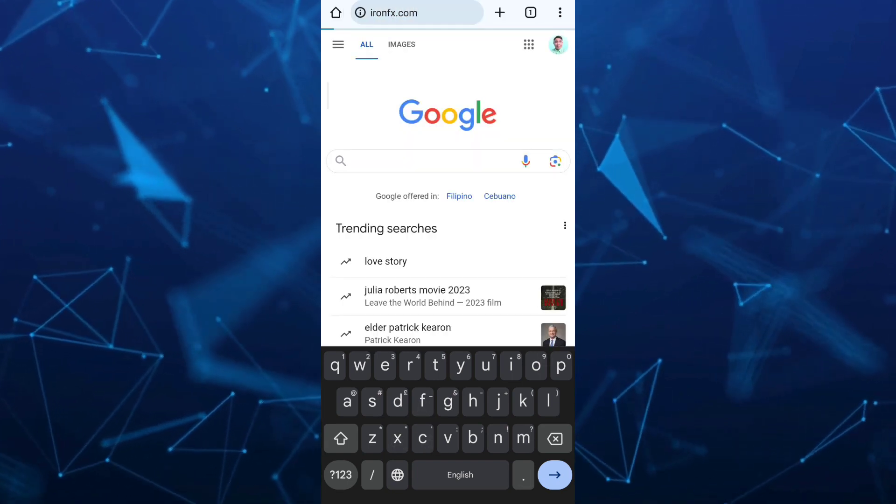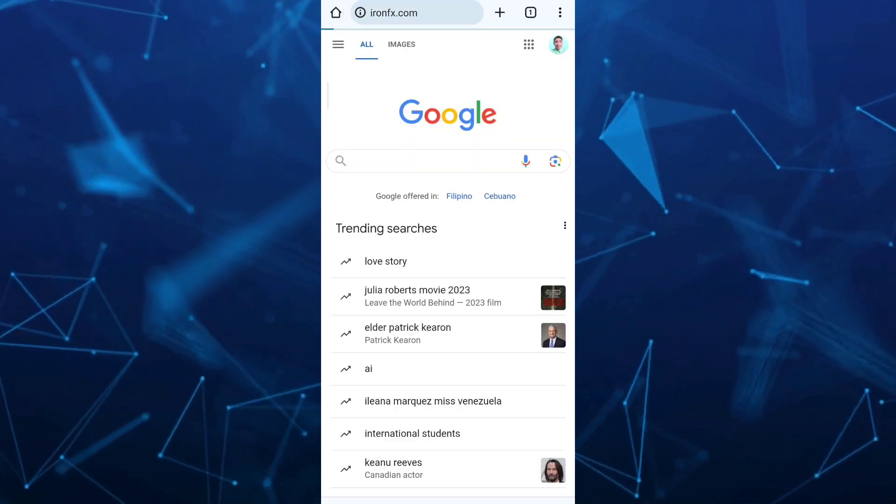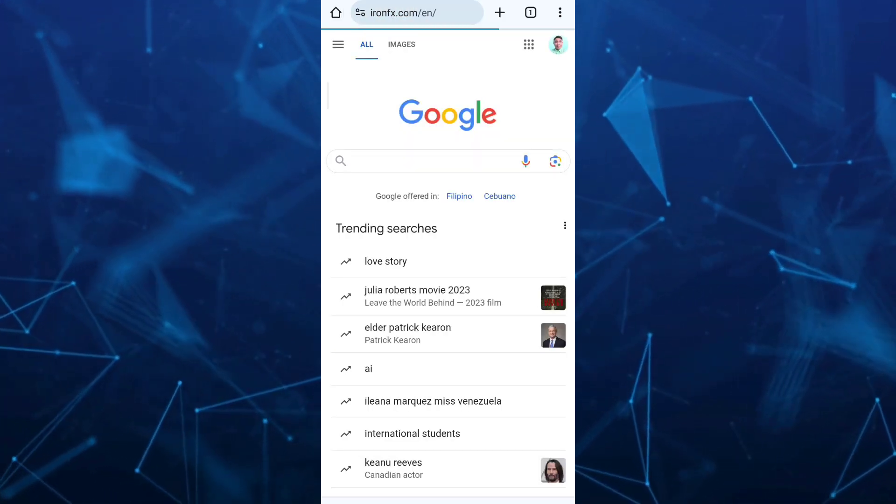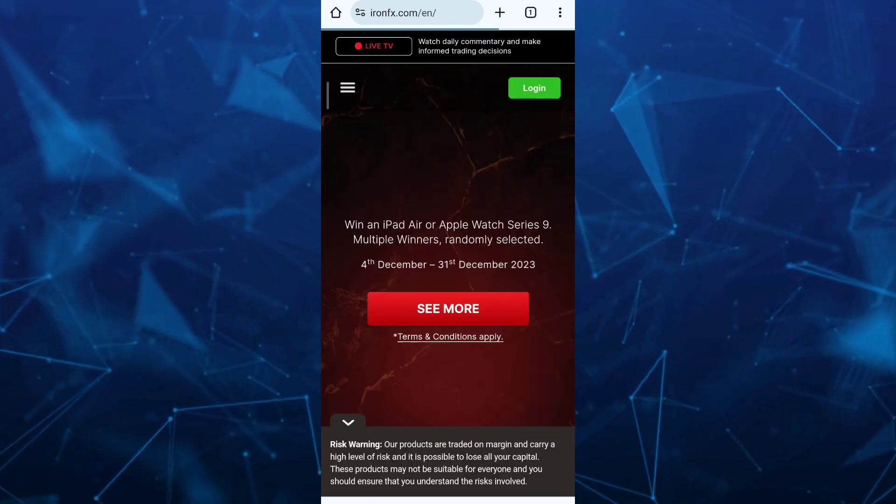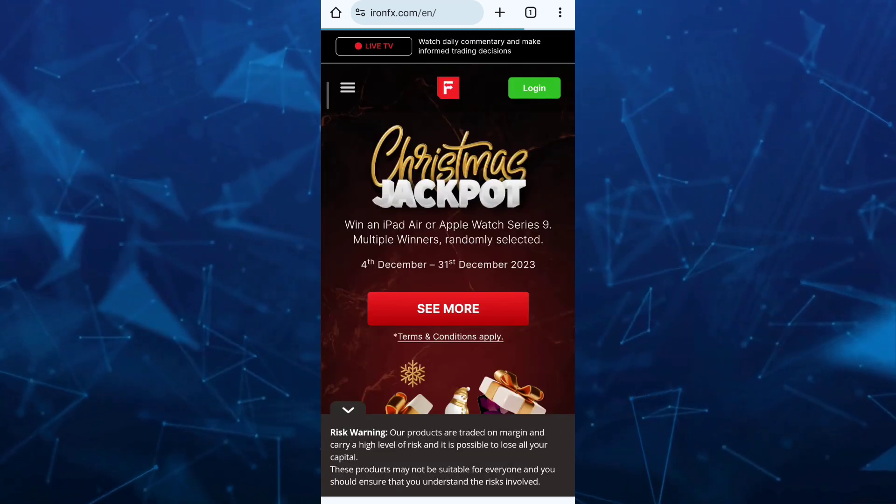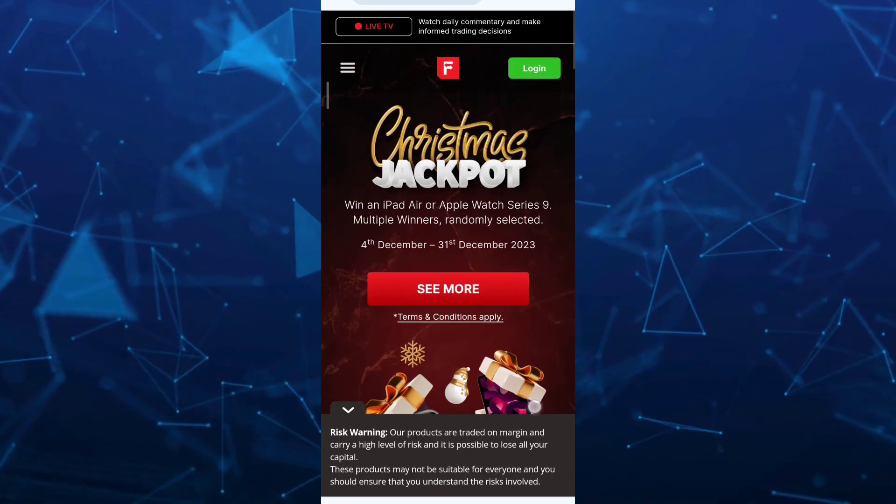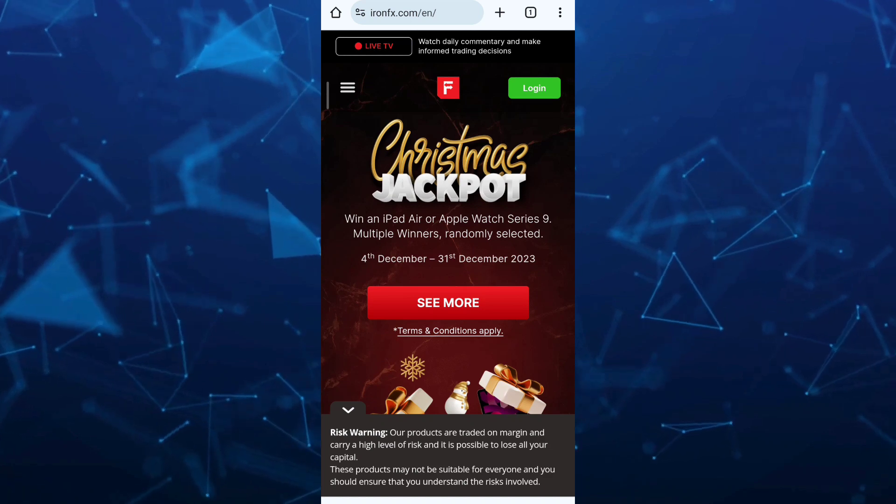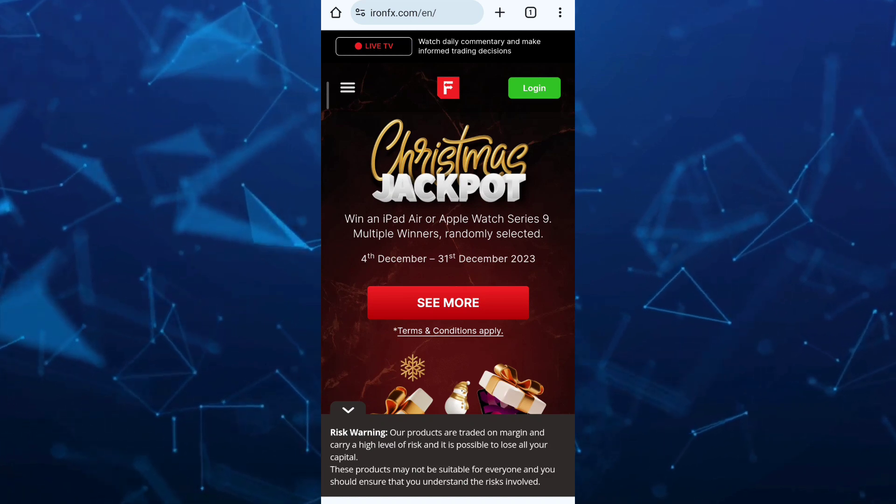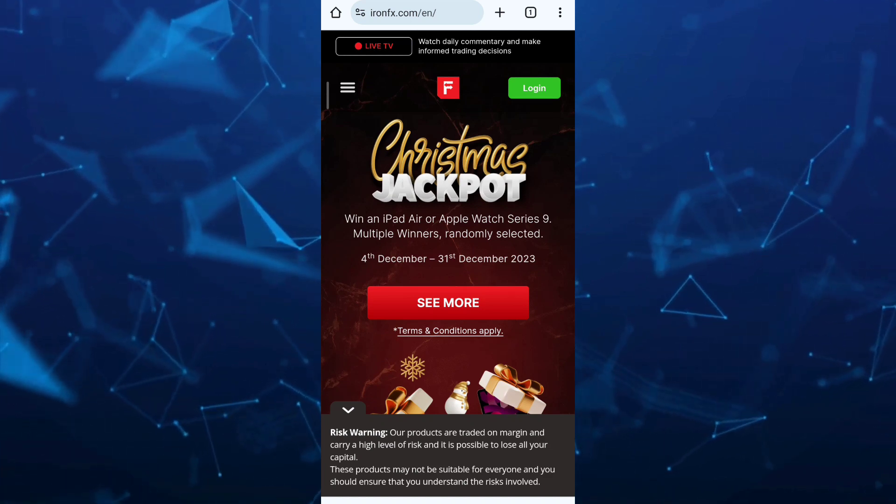Once you tap on that, you'll find the homepage as you can see on your screen. Now, all you need to do here is register an account here on ironfx.com.